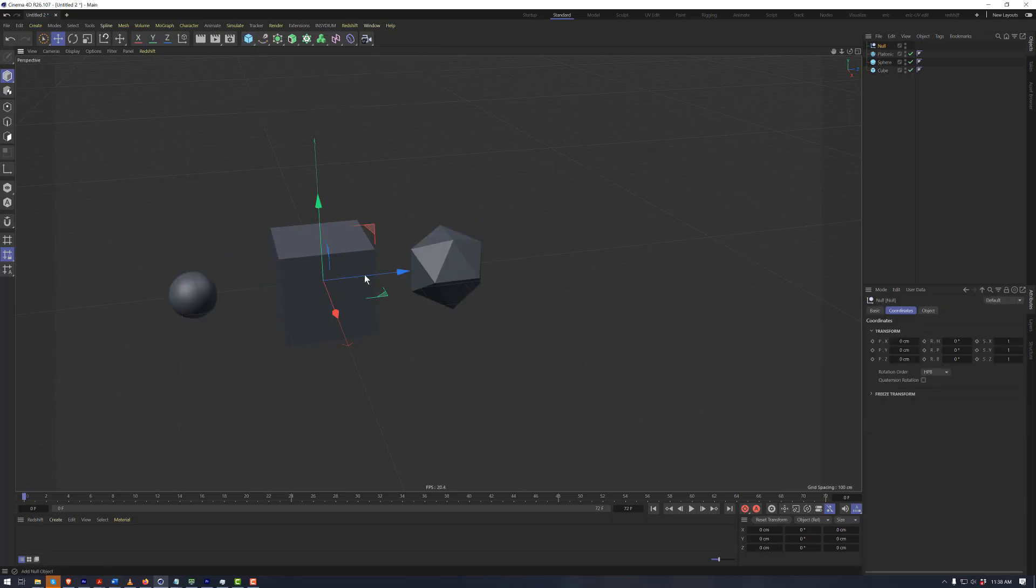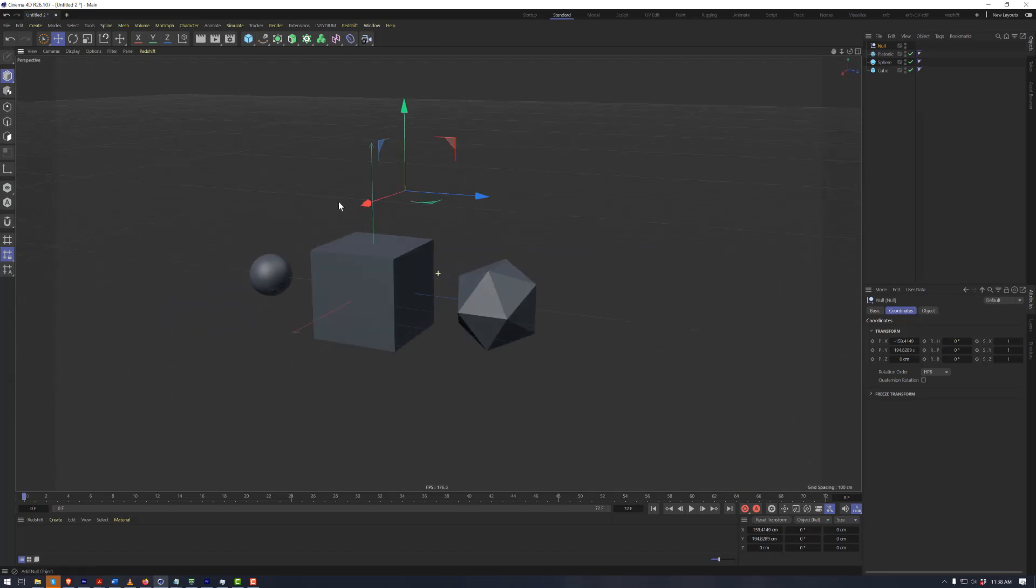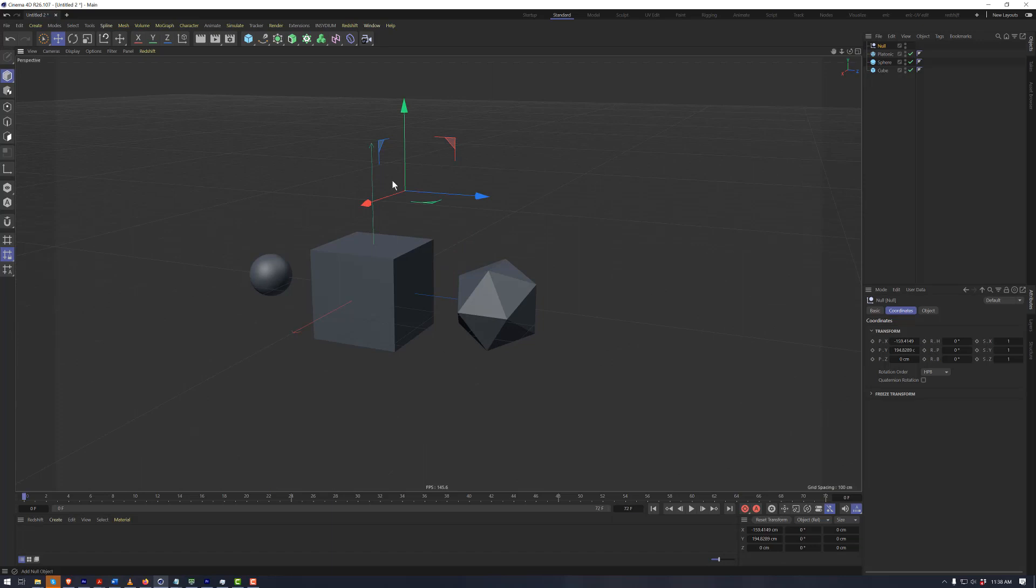A null object is nothing. It is basically a container. It has a point in space, but there is nothing that will actually display within the viewport.